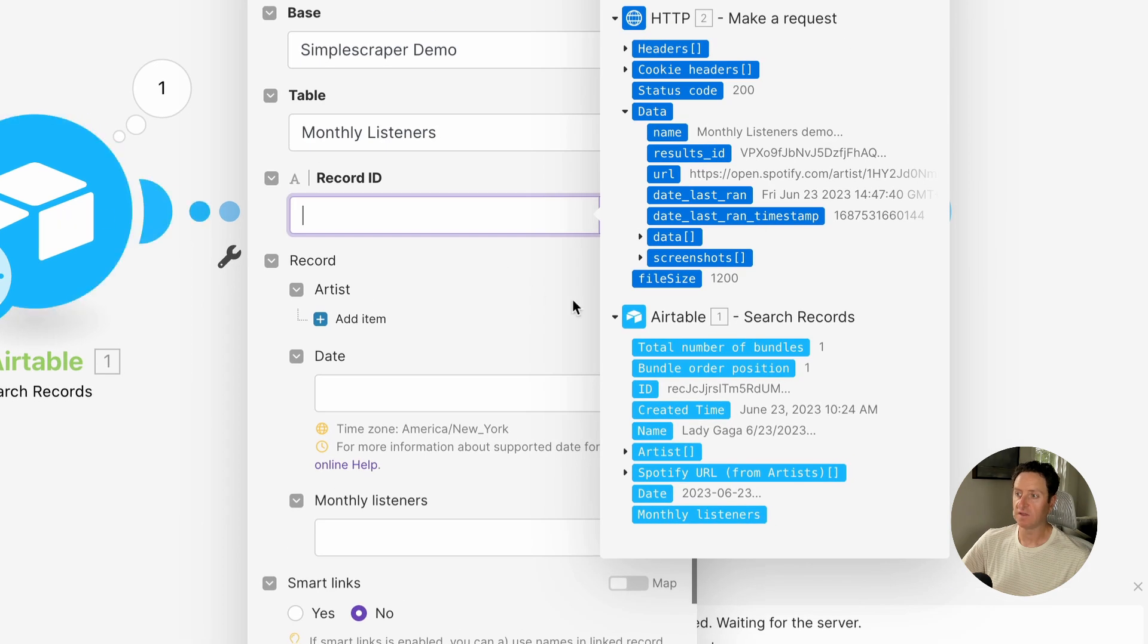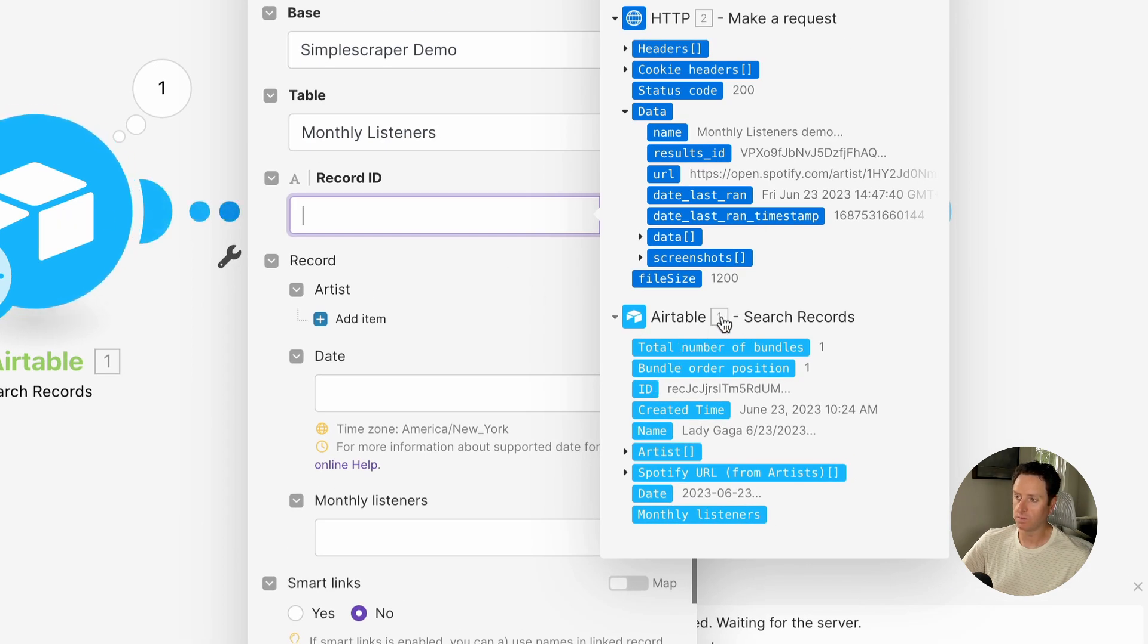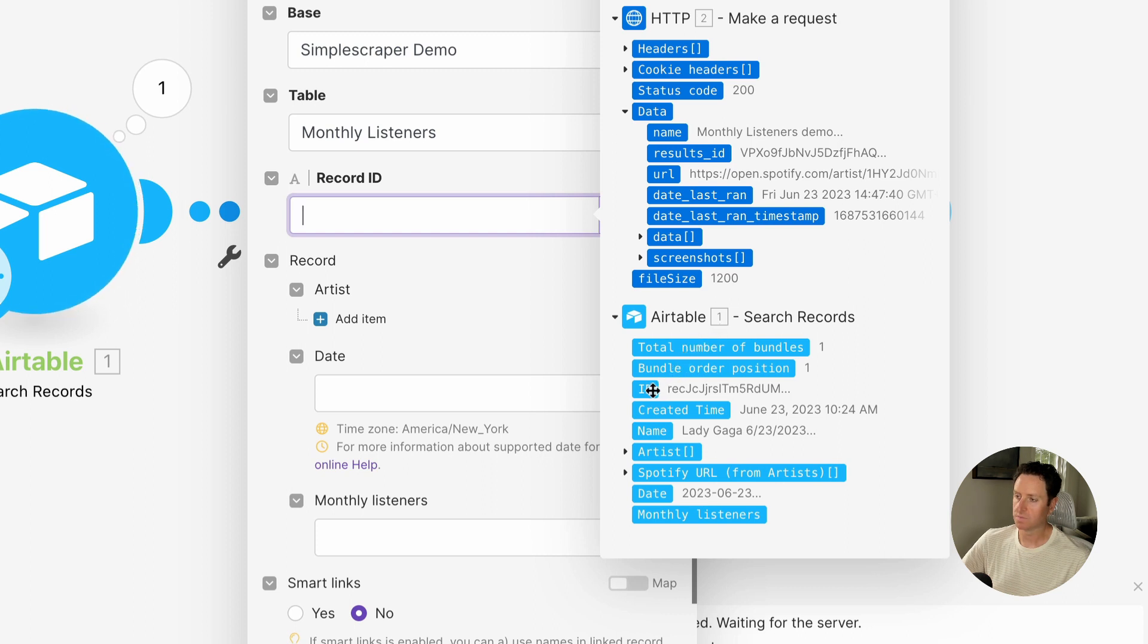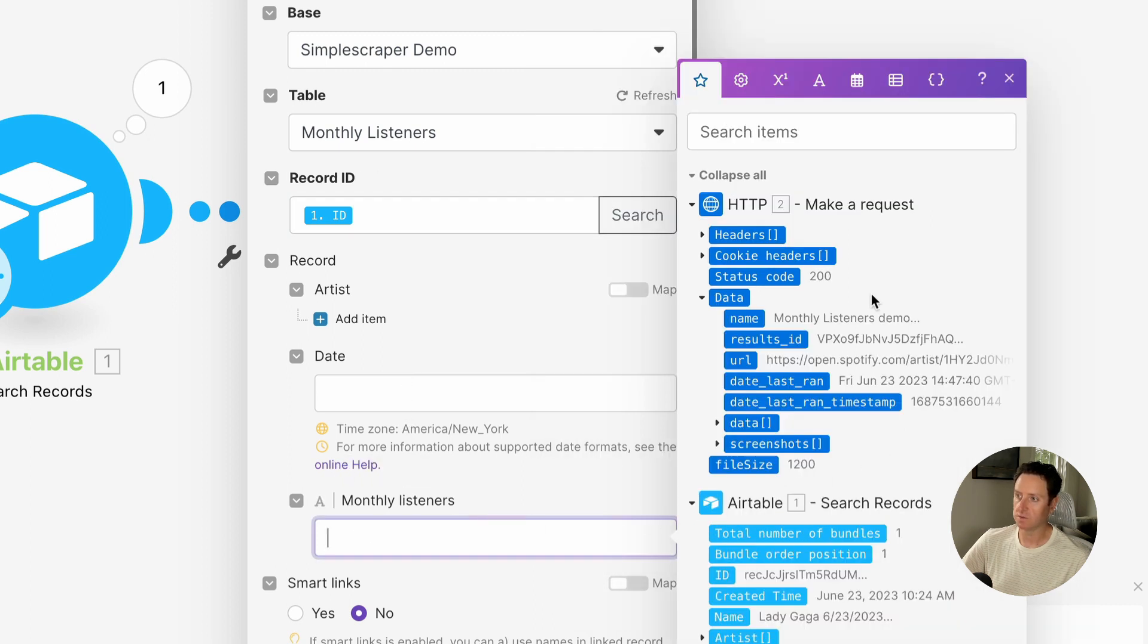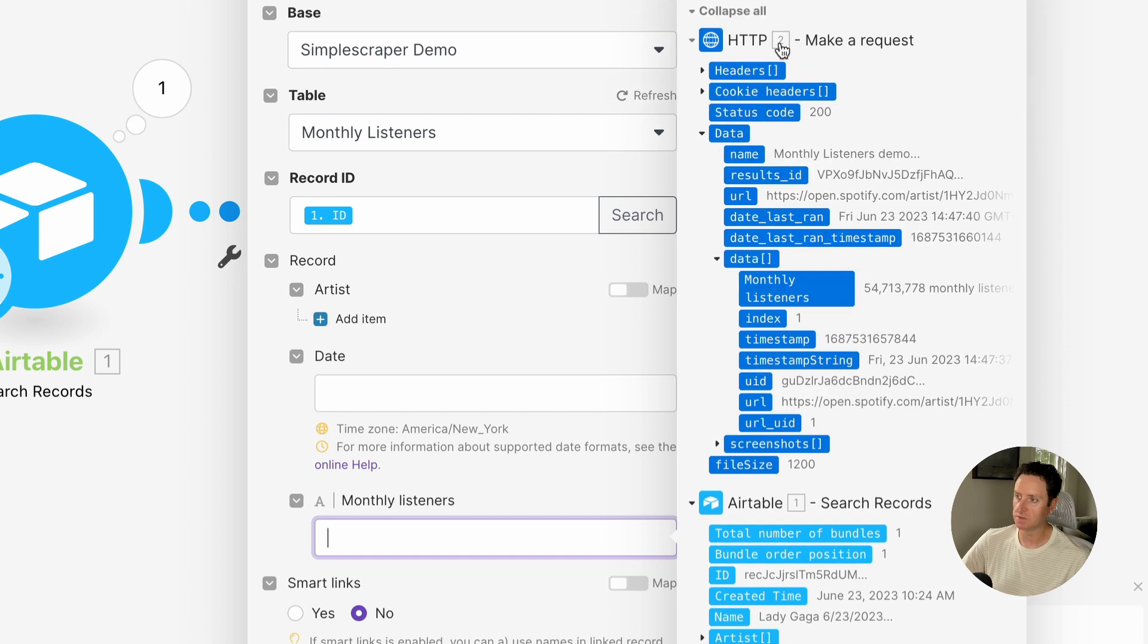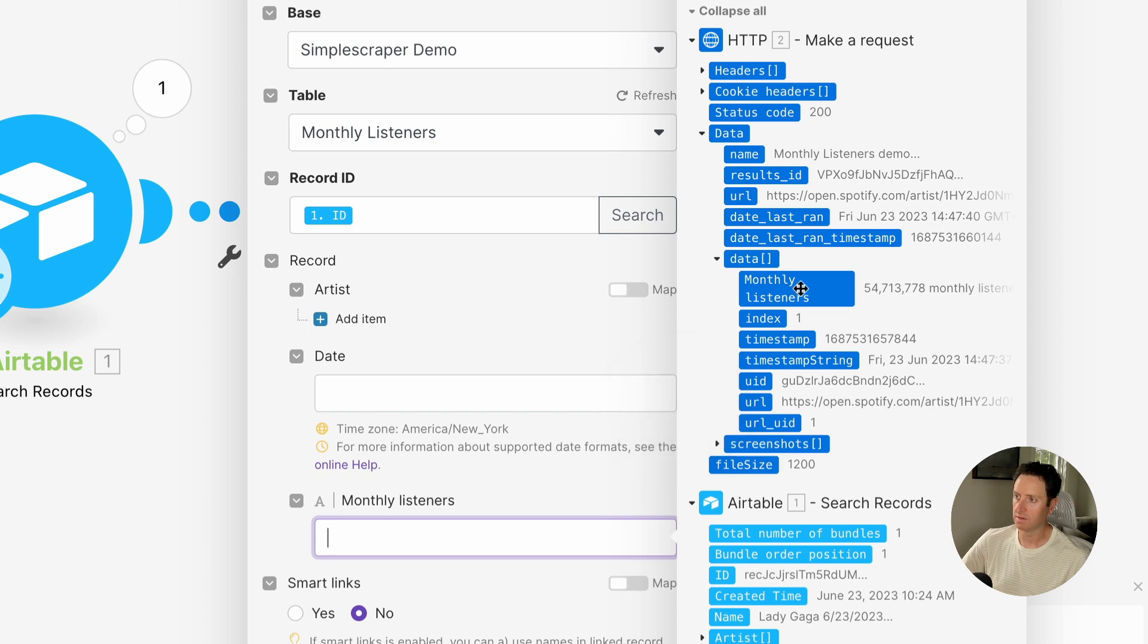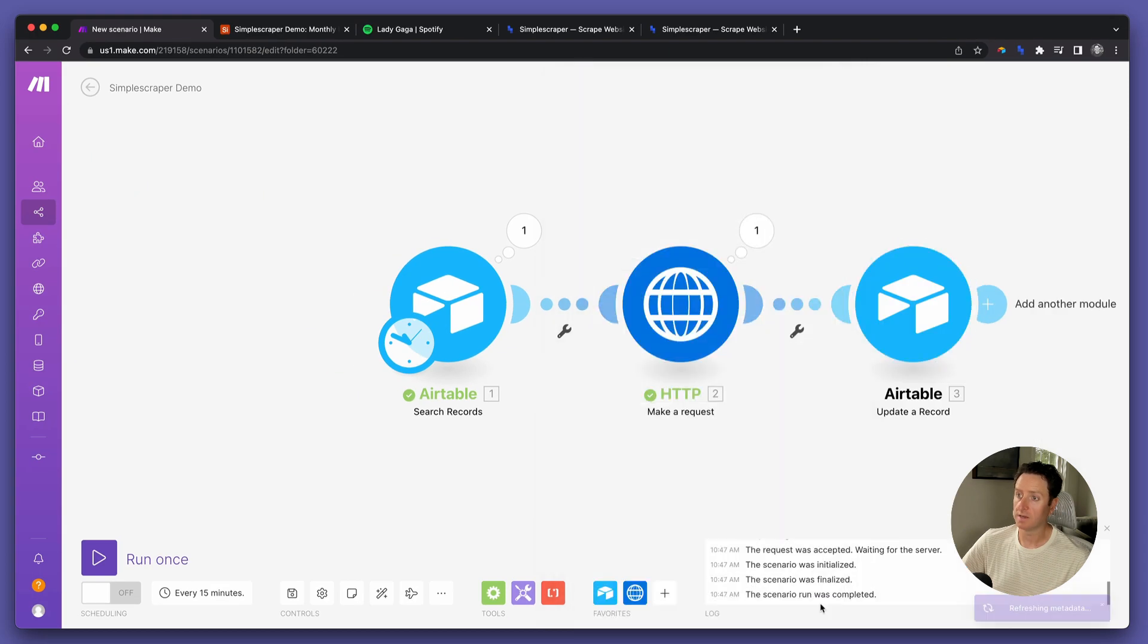Find the record ID from the trigger, so you see Airtable module number one. Select ID, and then for the monthly listeners value, we're going to insert the data from module number two that we found right here. Monthly listeners. Okay.